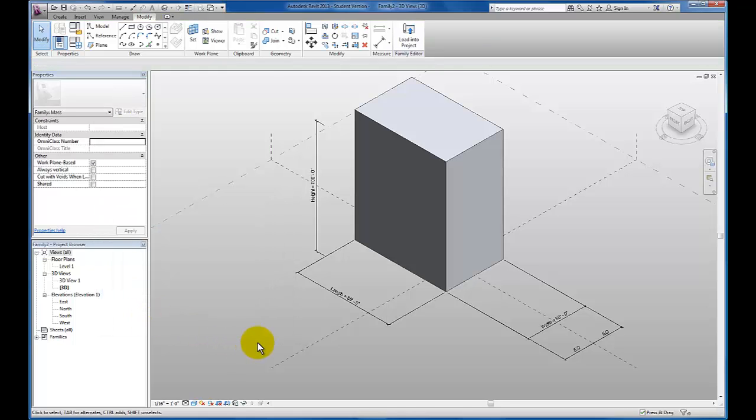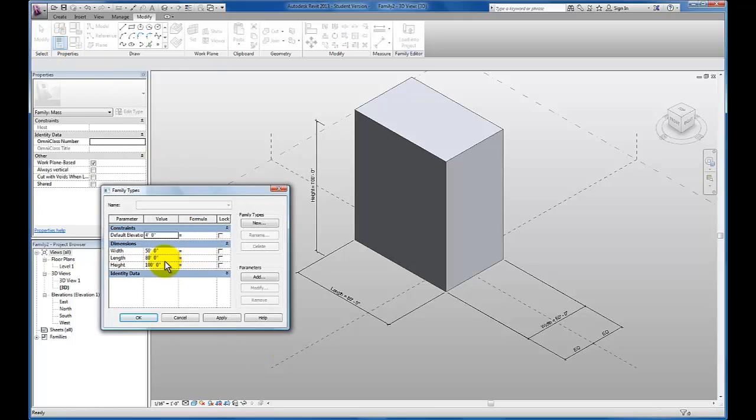Now we have flexed each of our parameters: the length, width, and height. And they seem to all be working for us.